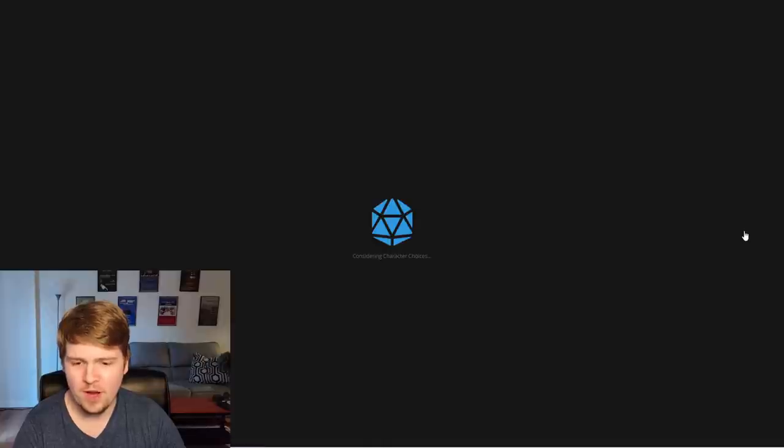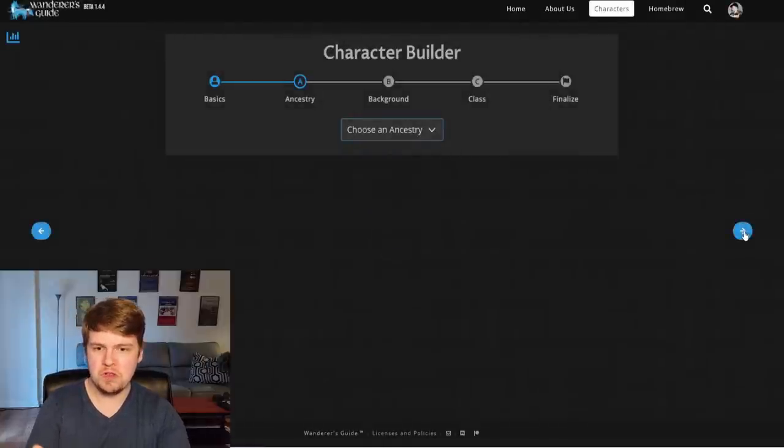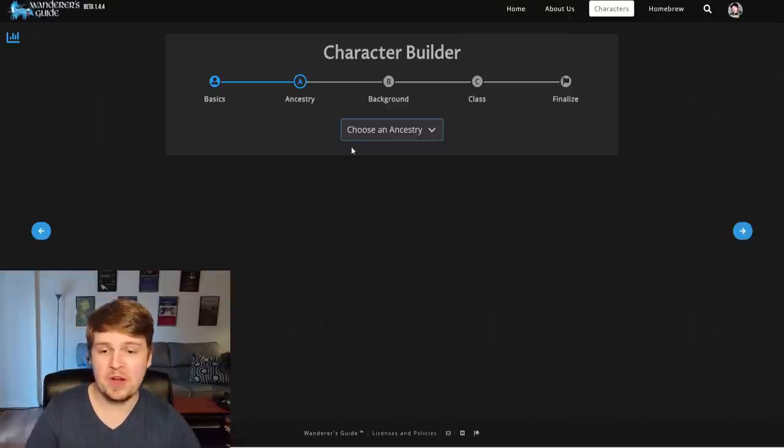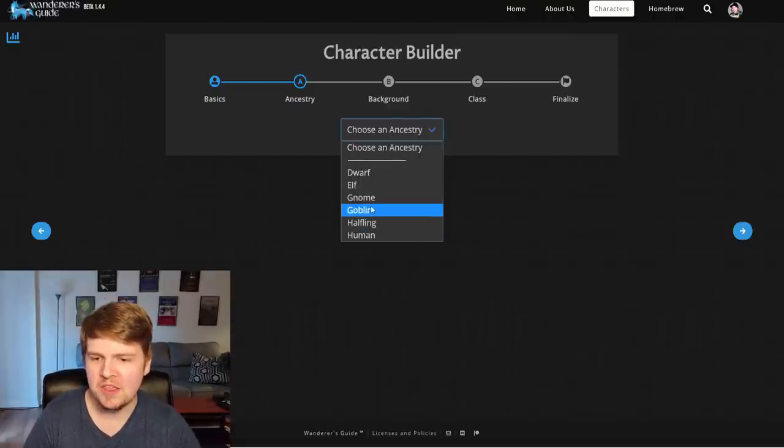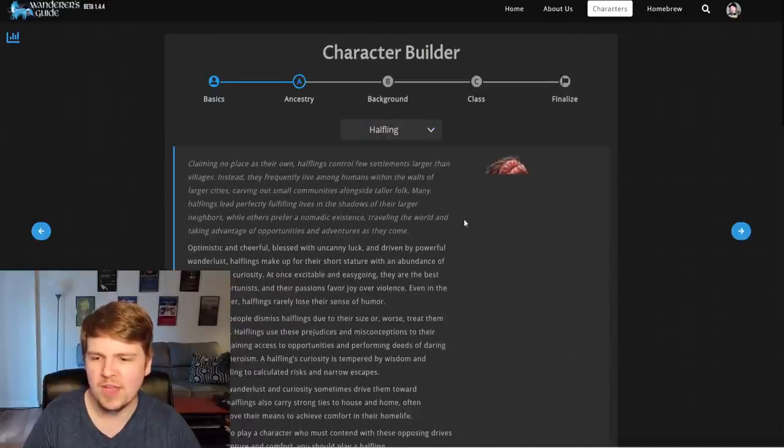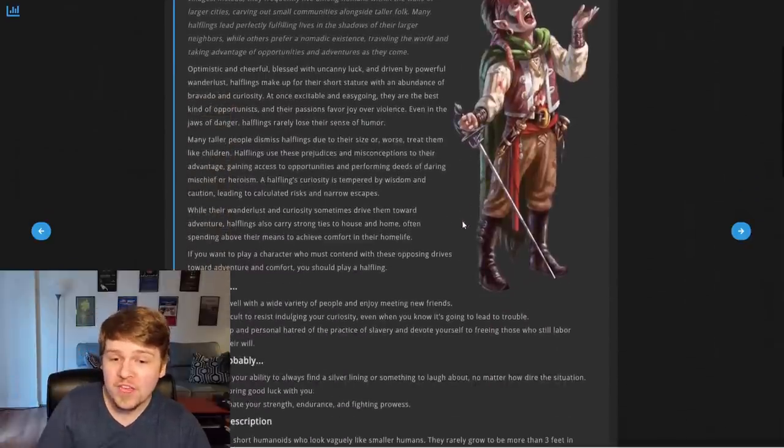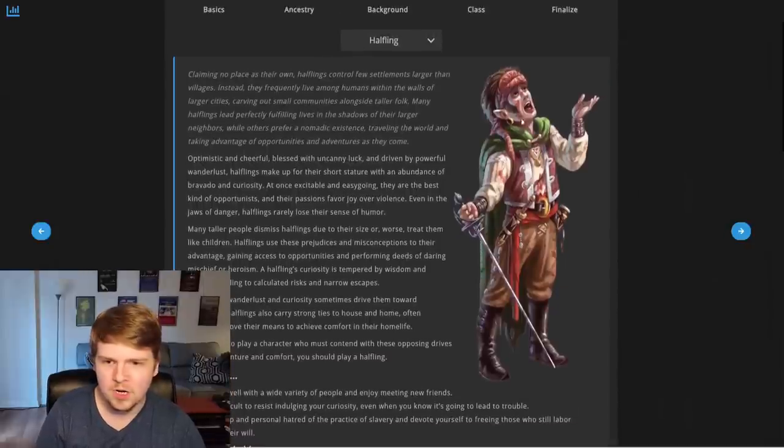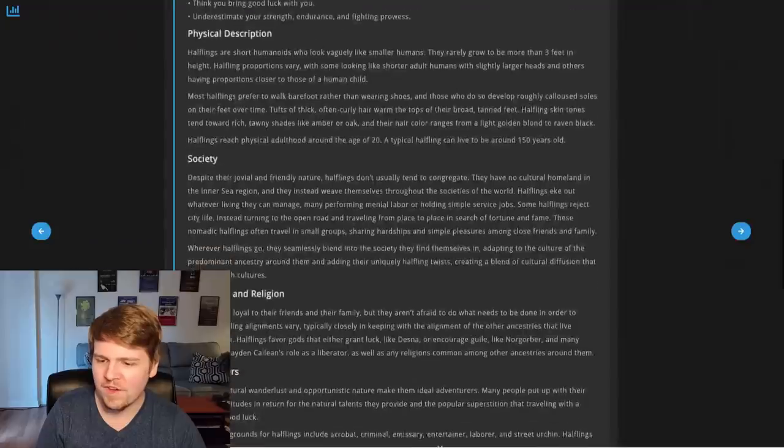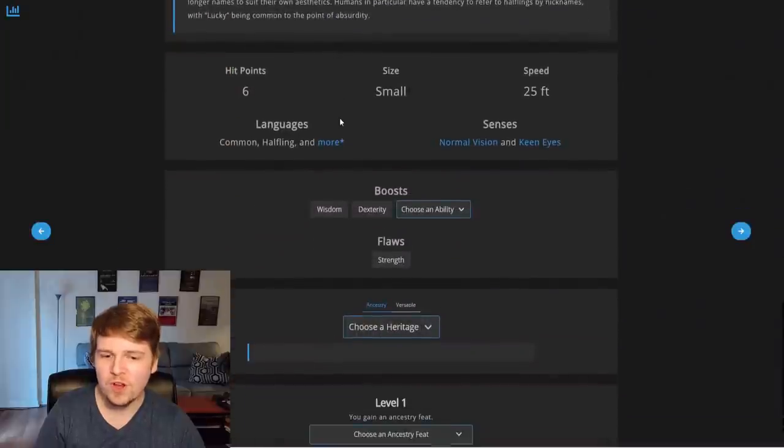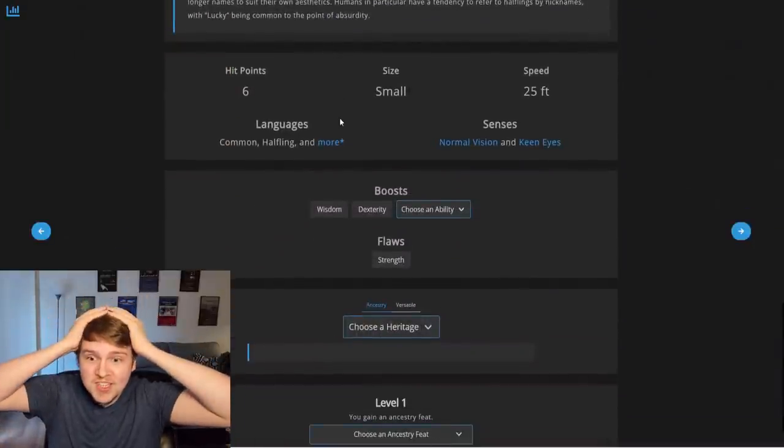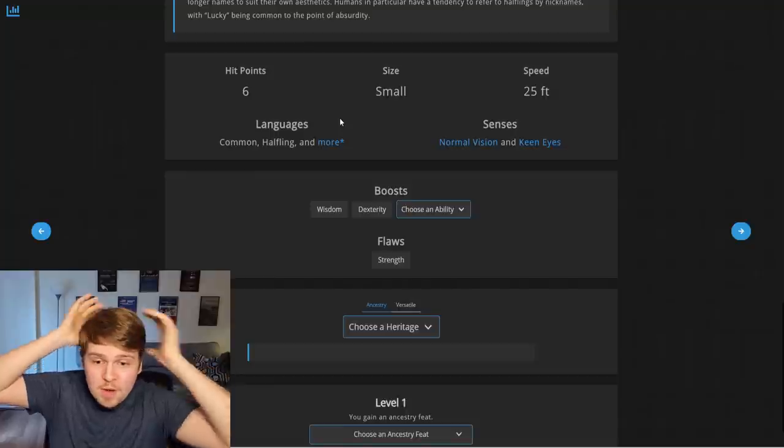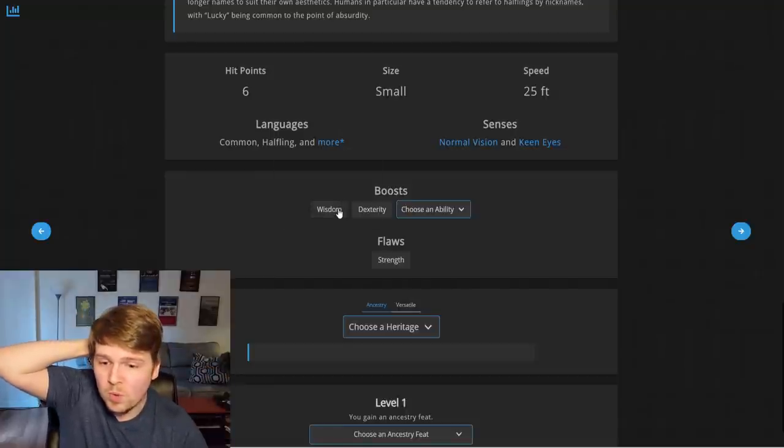So hitting the right arrow takes us to an ancestry. Nice and simple, right in front of you, we'll pick an ancestry. We'll go with Joe Schmo sounds like a halfling. We'll go with a halfling. It gives you all the information. I don't even know where they got this art. That's not from the book. That's so cool. It gives you everything from the book right in front of you so you can read it. Oh, and it's all laid out so nice. Everything is laid out right before you. Holy crap.